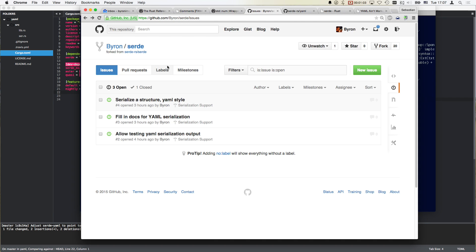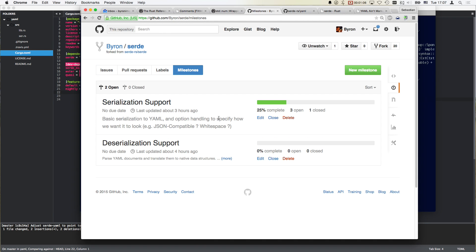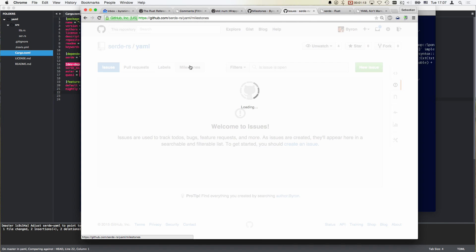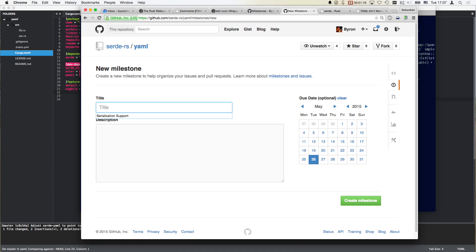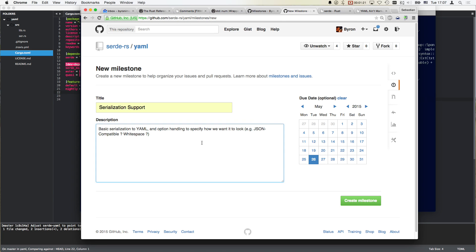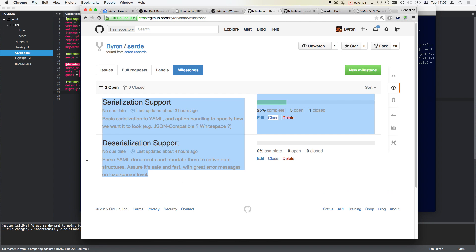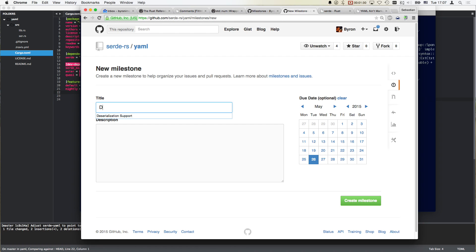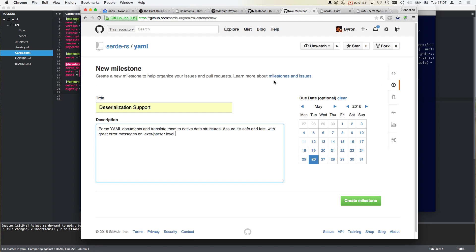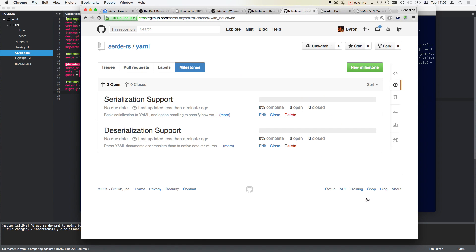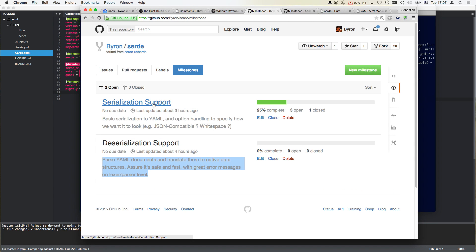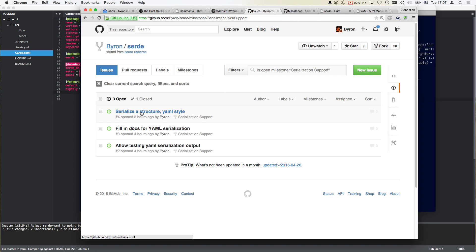First of all, we want to finish the transfer of information. We have two milestones here. So let's add these real quick. There's serialization support, which is the first one. And then there's JSON compatible whitespace. Another one for serialization support. These I could just transfer now.